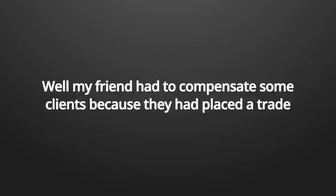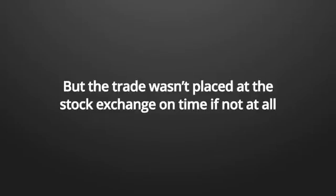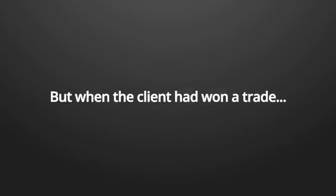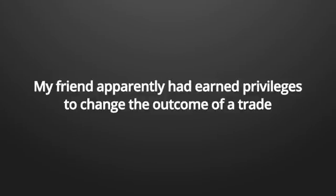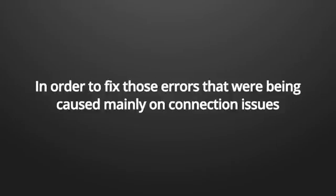A lot of the issues he had to resolve weren't that important, but some of the issues he had to resolve were connection problems. Either the problems were between the client and his firm or his firm and the stock exchanges, and this happened on a daily basis. What does it mean? Well, my friend had to compensate some clients because they had placed a trade, but the trade wasn't placed at the stock exchange on time, if not at all.